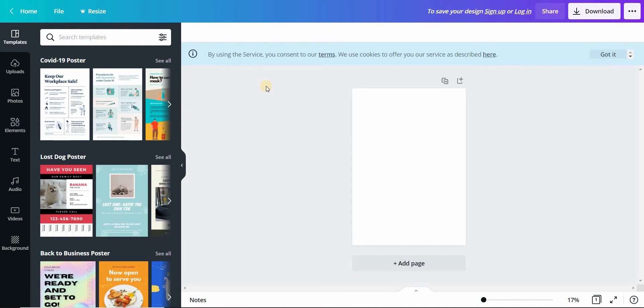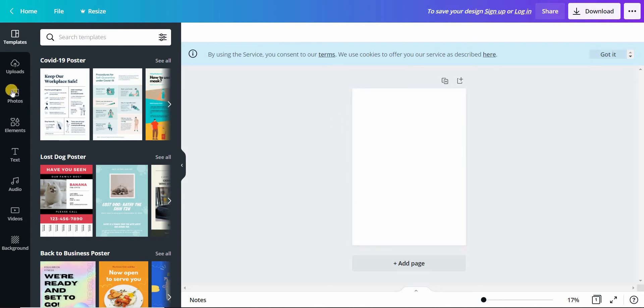Hello everyone, let us make a lemonade stand poster. The first thing we need is a background image.